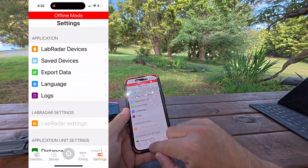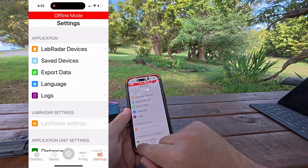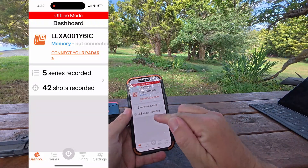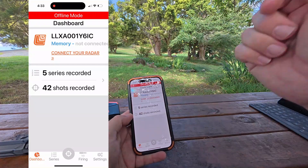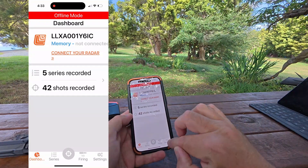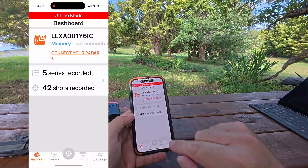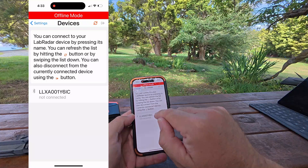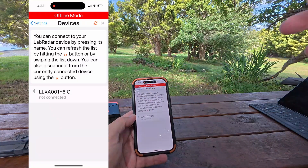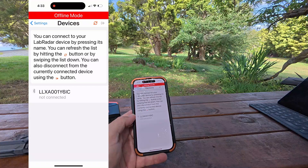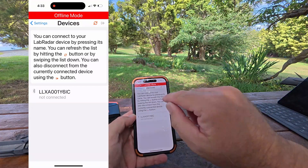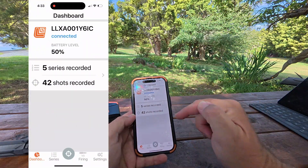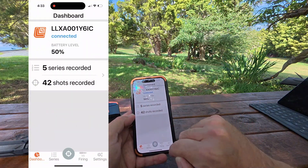Load the app and you'll come to that screen. I've already got one connected — you can see some details: it's 5 series, the same one sitting on the desk, and 42 shots. You can see it's in offline mode, so you go to Settings, then LabRadar. It will be on — as long as it's not connected to another device. If it is, you need to disconnect it first. Once connected, you can see the battery level.